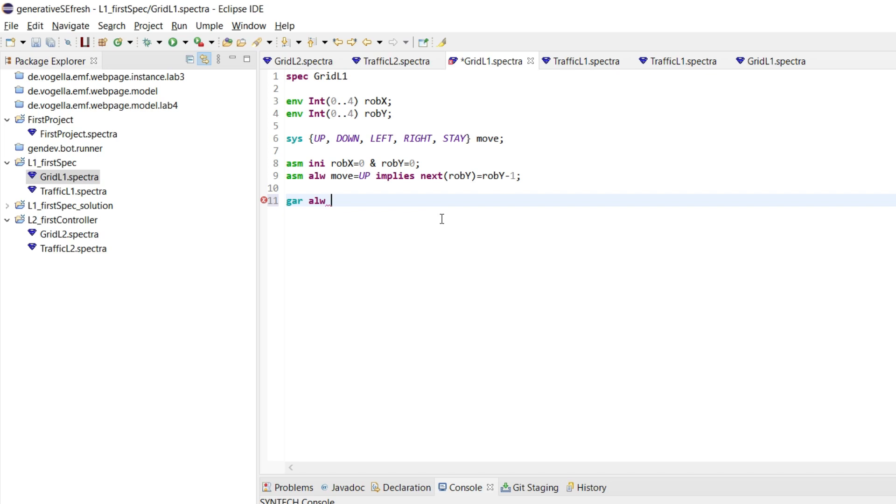So let's say the robot X is 0, then this implies that we want the move not to be left.